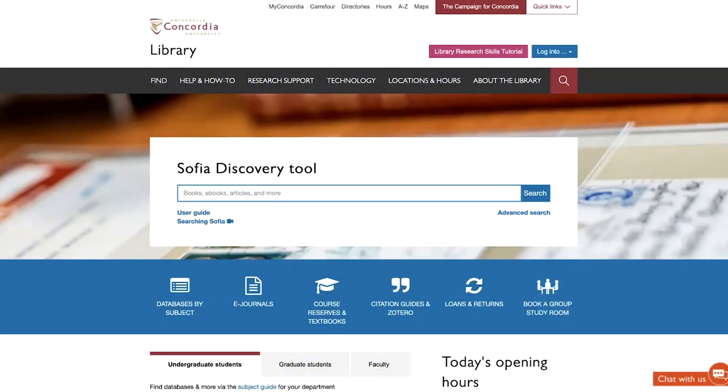Today we're going to be looking at choosing the right version or format when searching for film and video in SOFIA Discovery Tool.